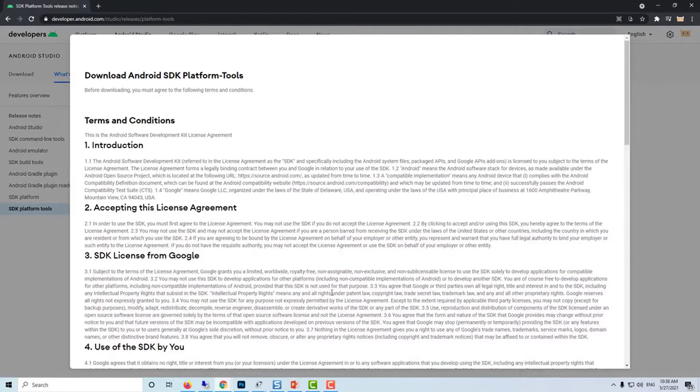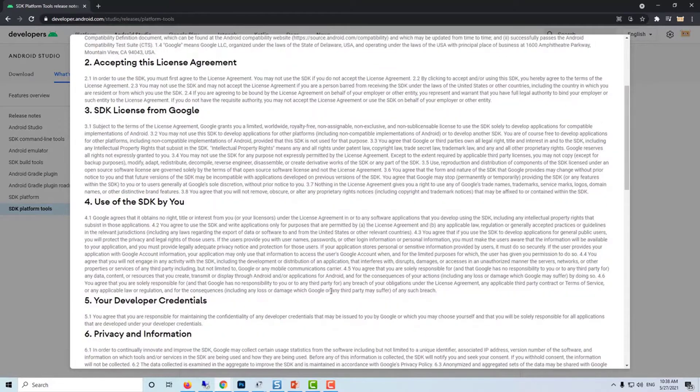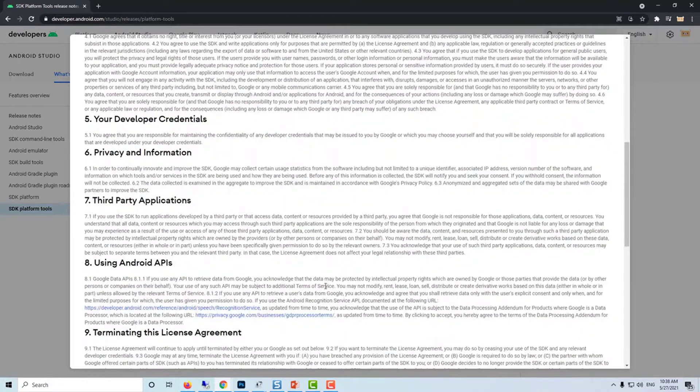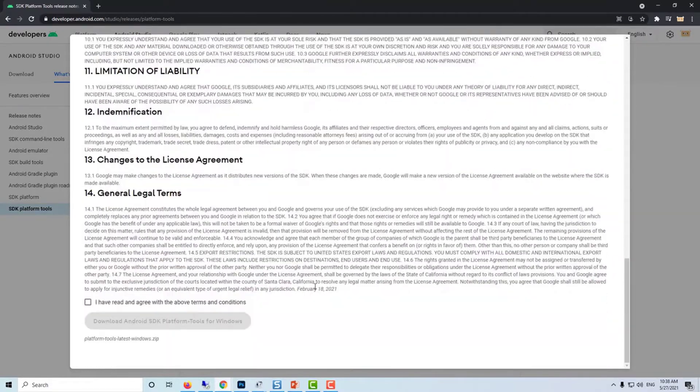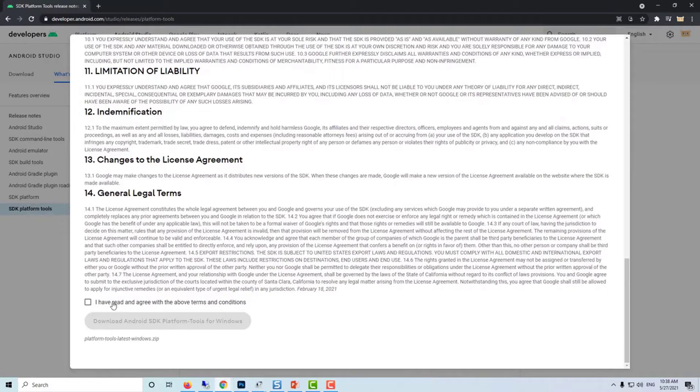Read the terms and conditions, and then click on the checkbox to confirm that you have read and agree to the terms. And then click on the button that says download Android SDK platform tools for Windows.